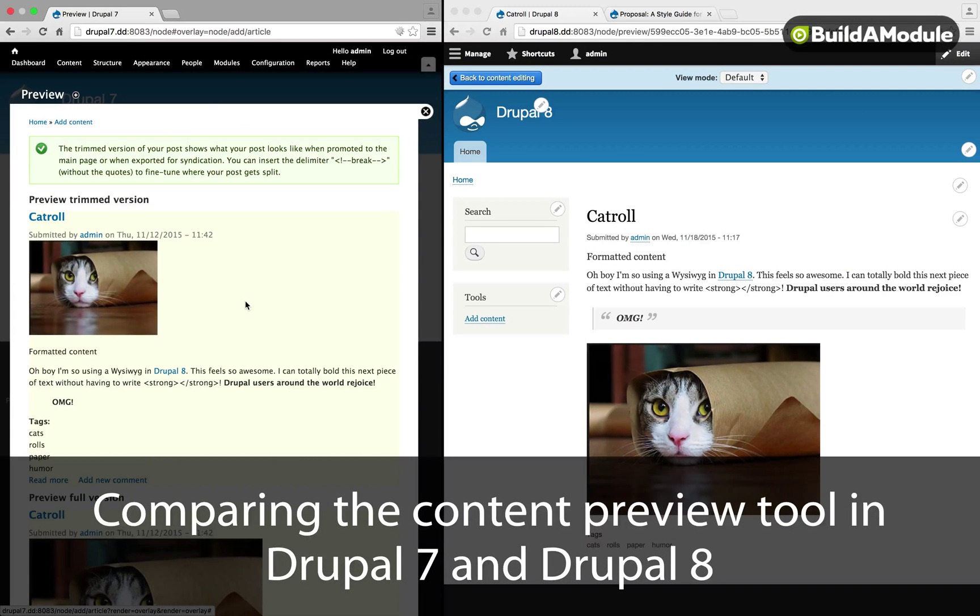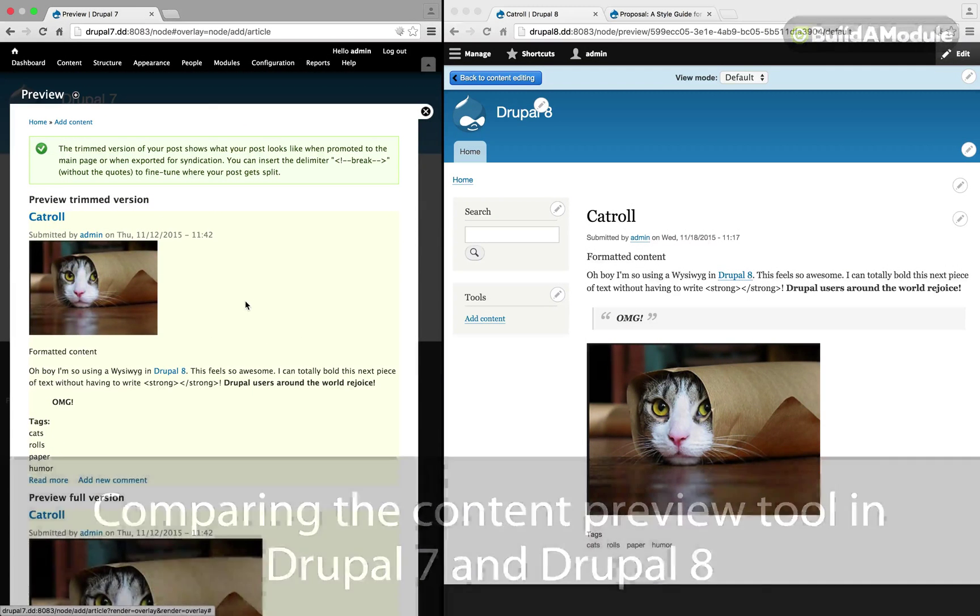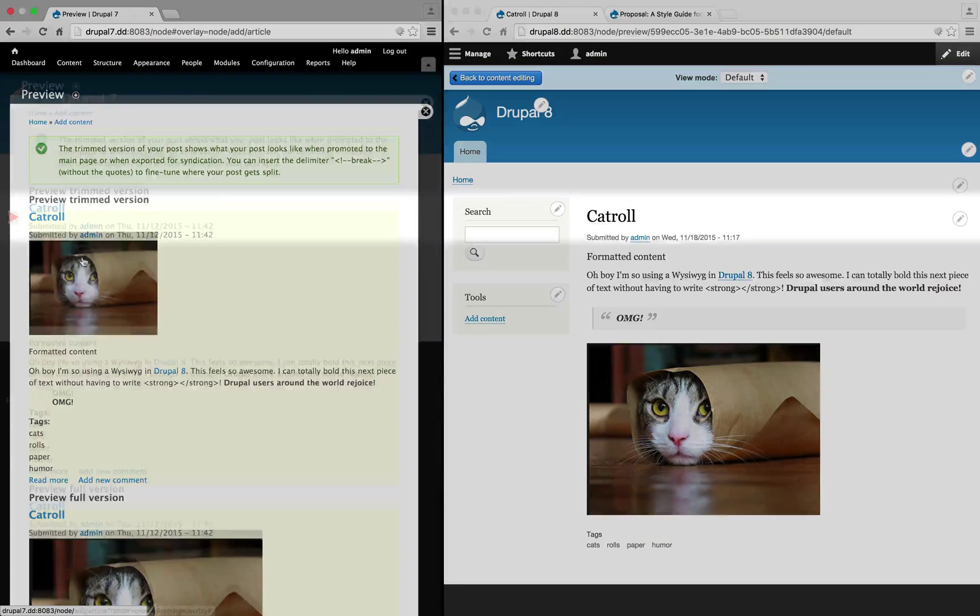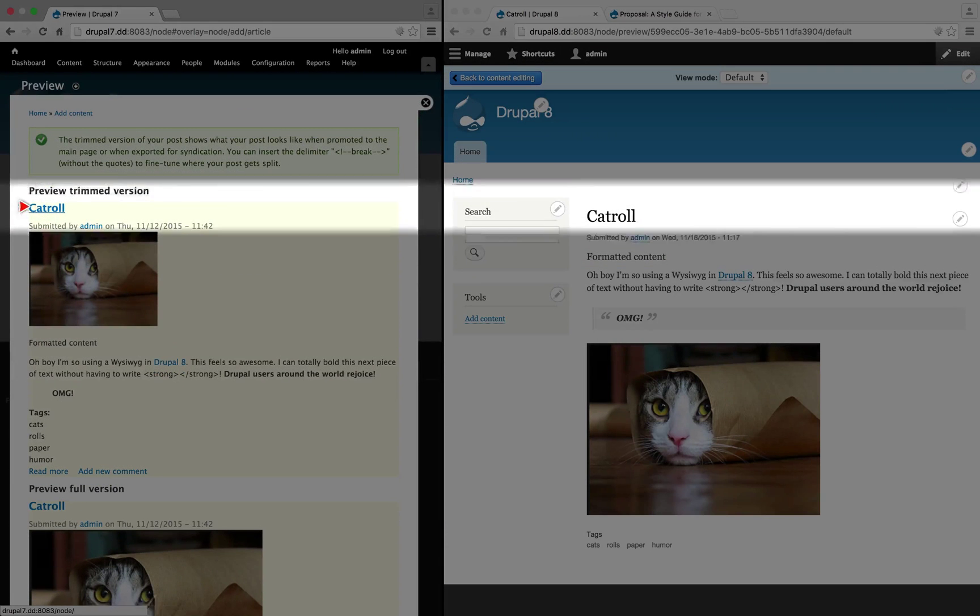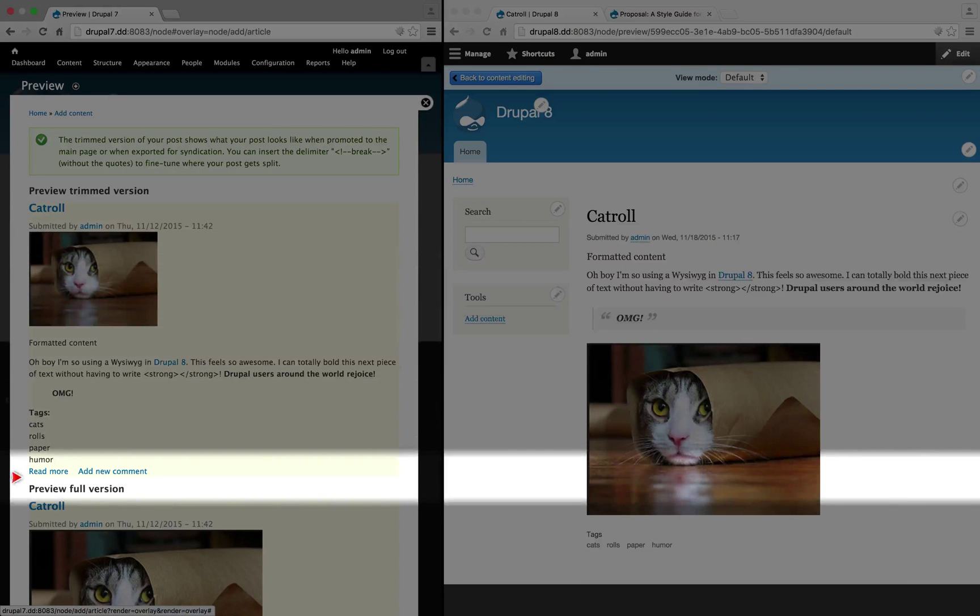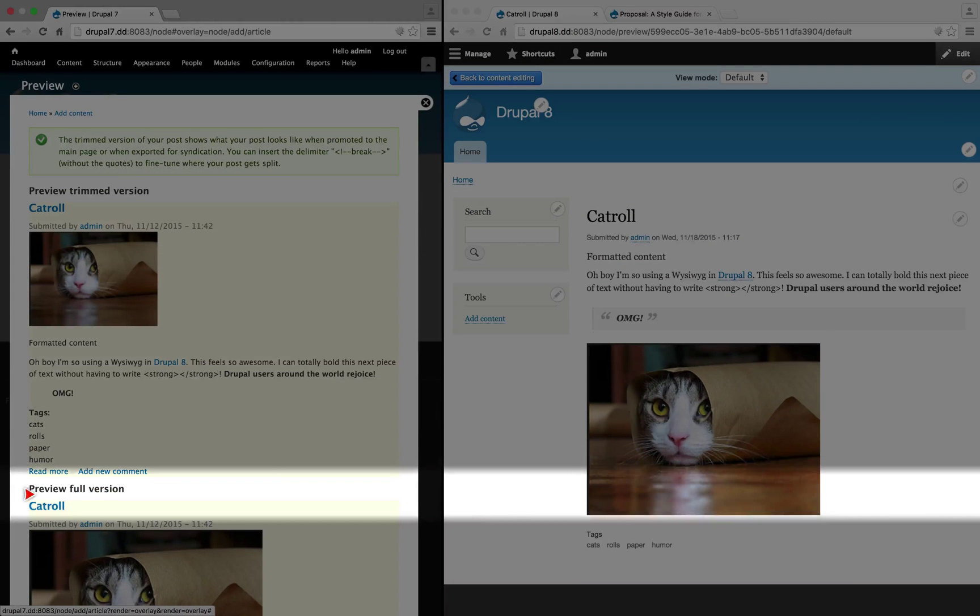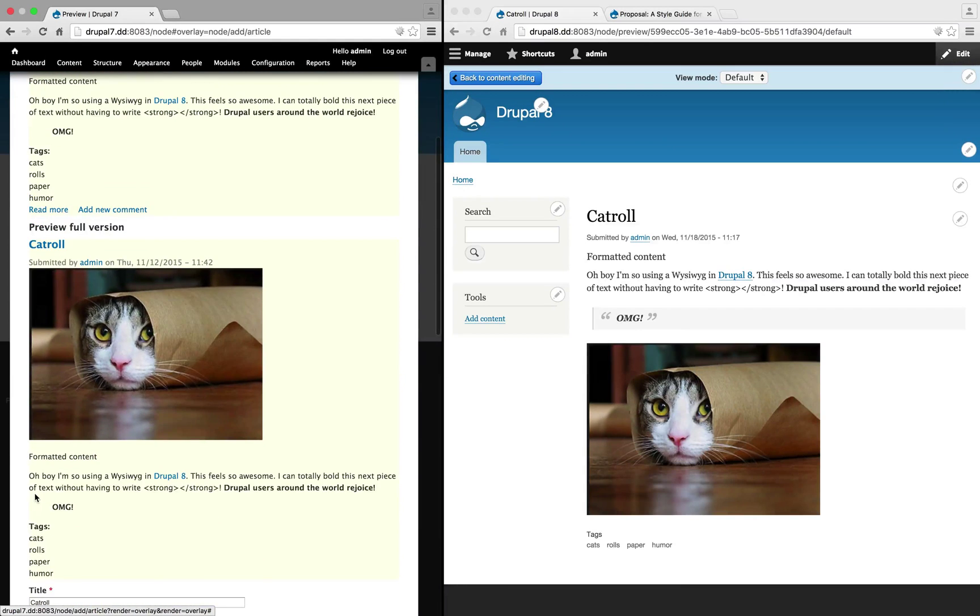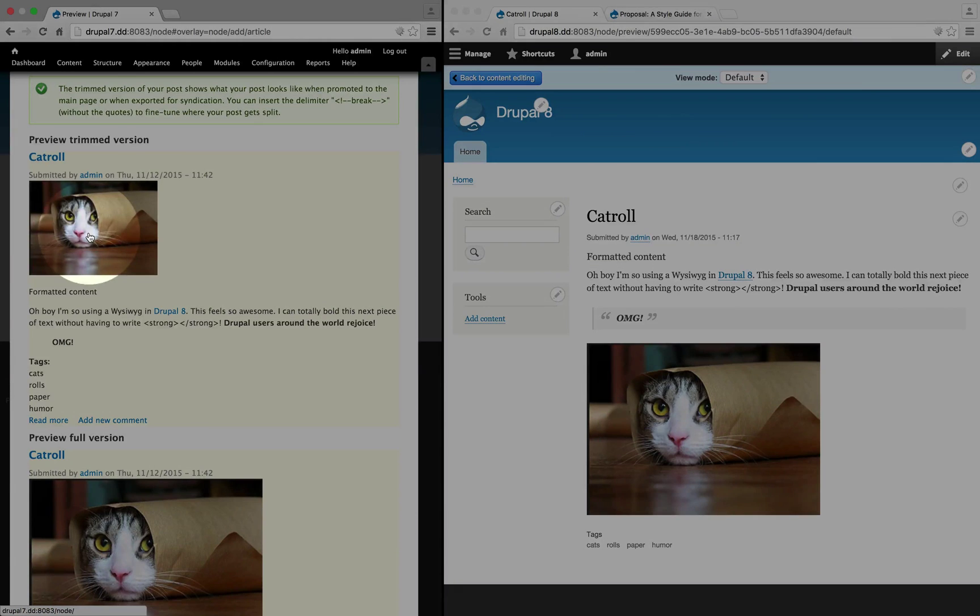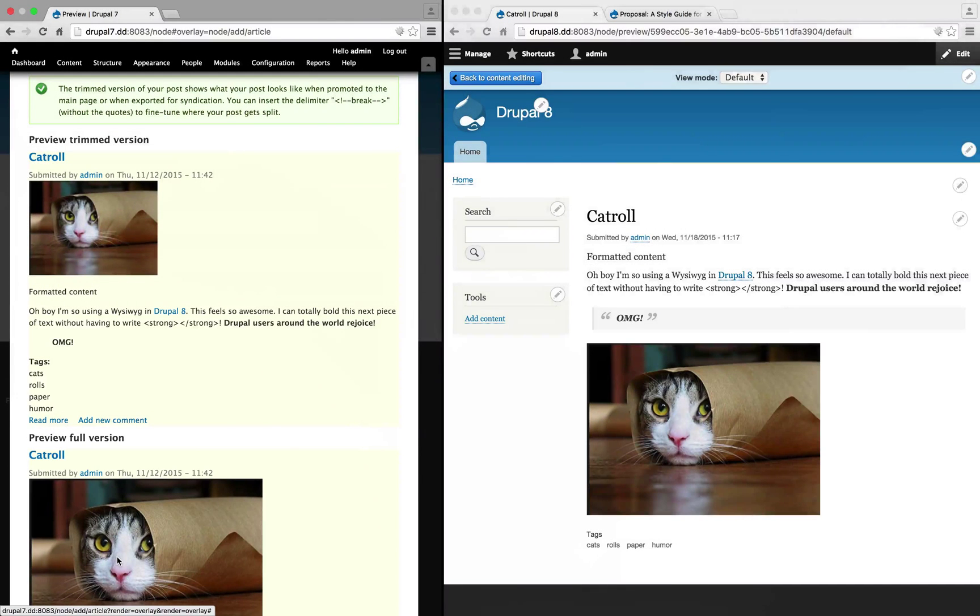It's kind of tricky to figure out what you're looking at unless you're used to the interface. At the top, you have the preview version of the content, and then below, you have the full version. In this case, they look nearly the same because the content isn't very long. The size of the images are just a little bit different.